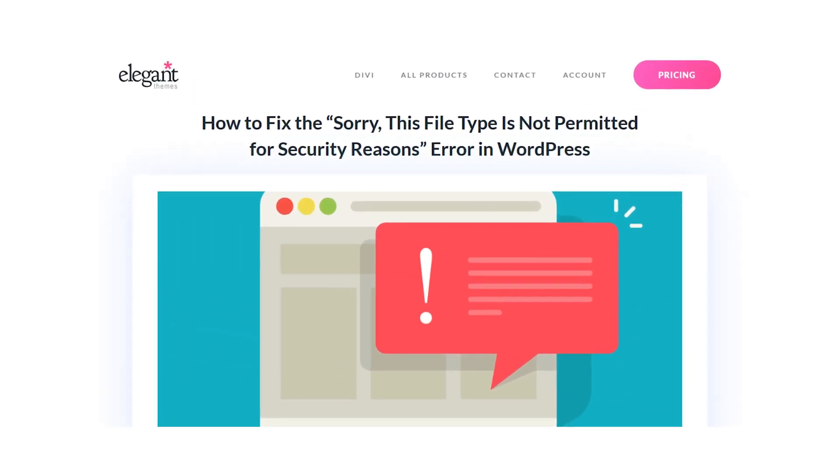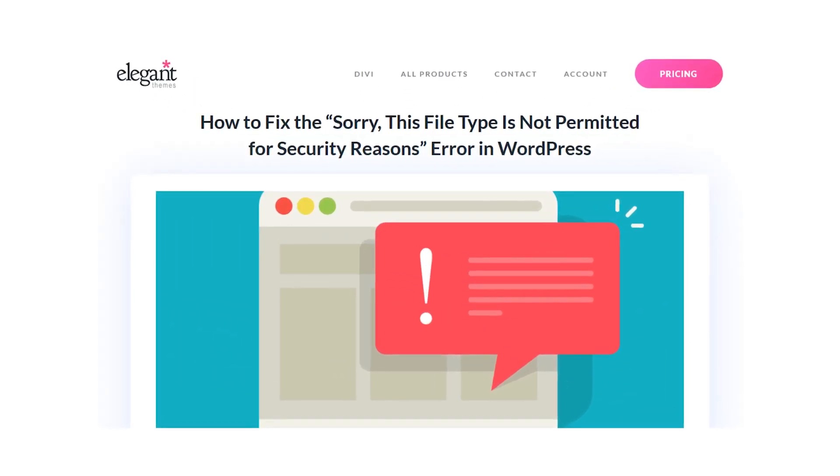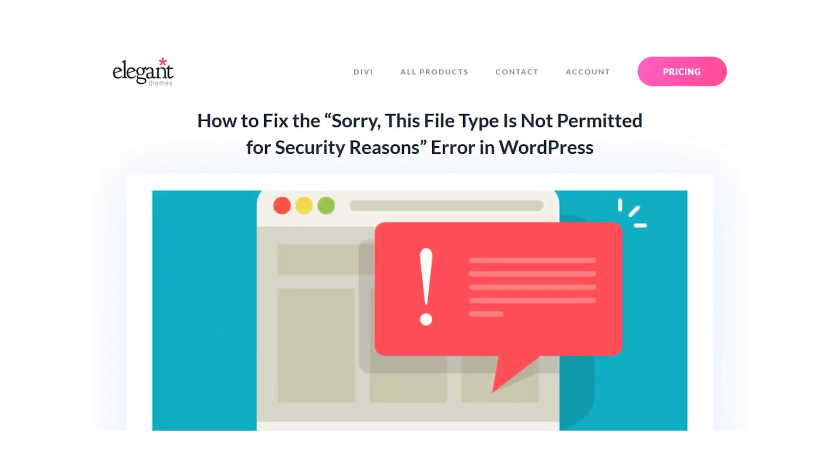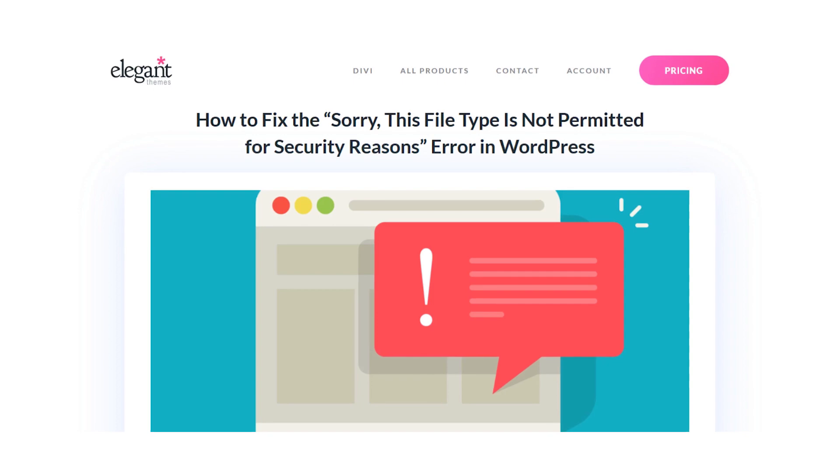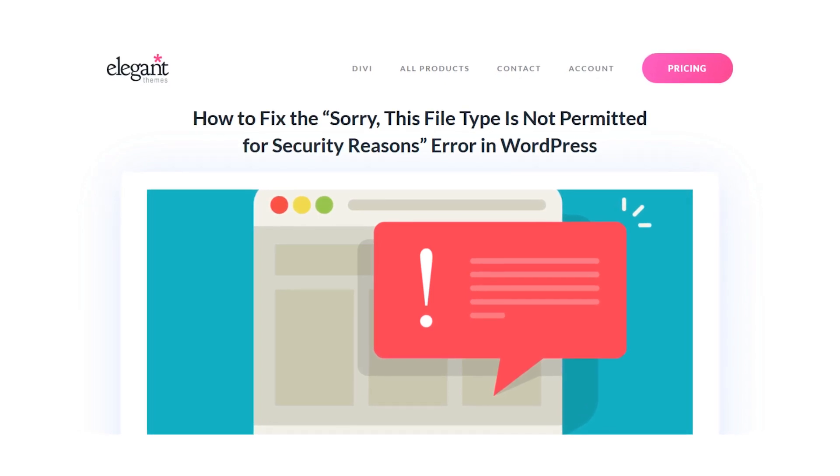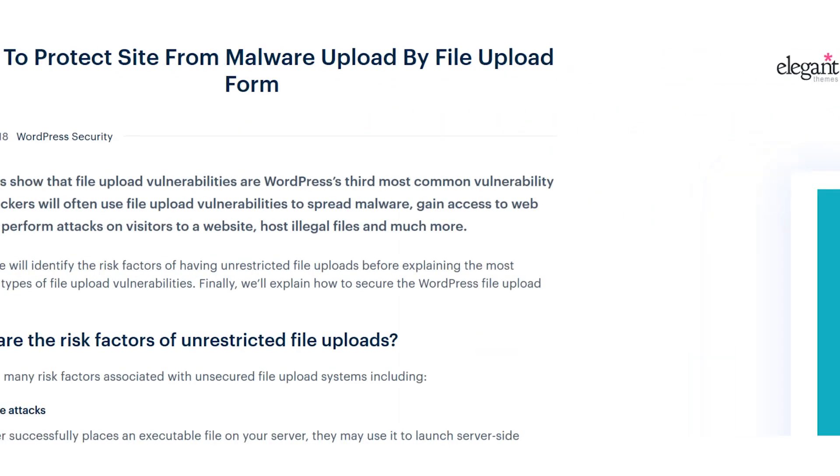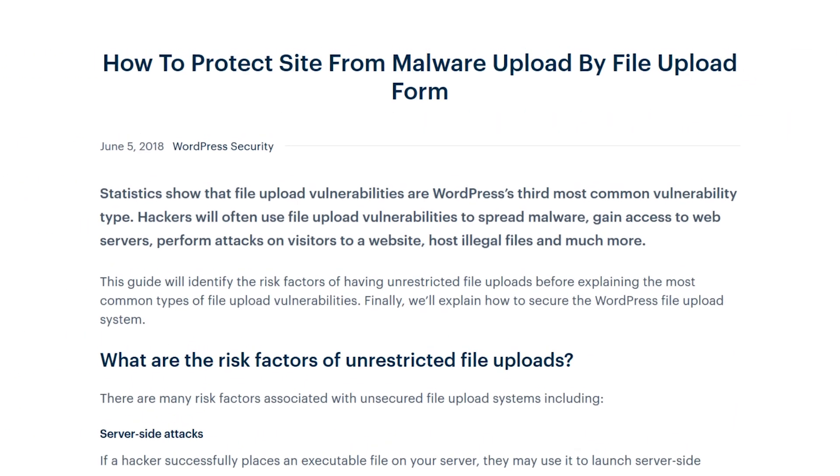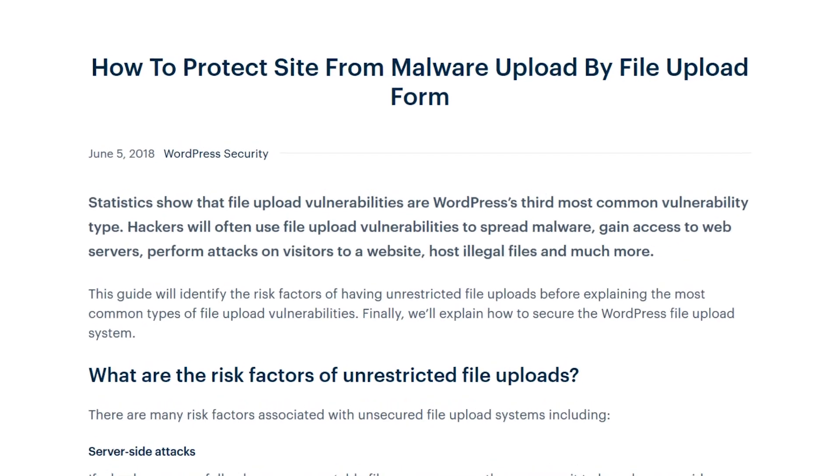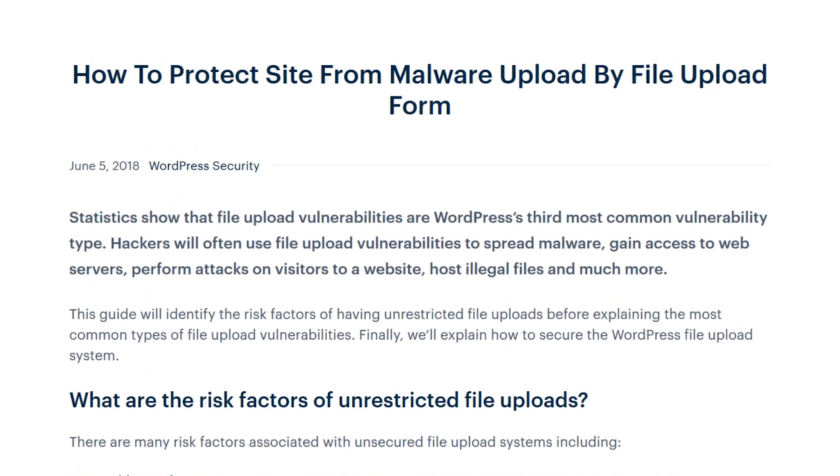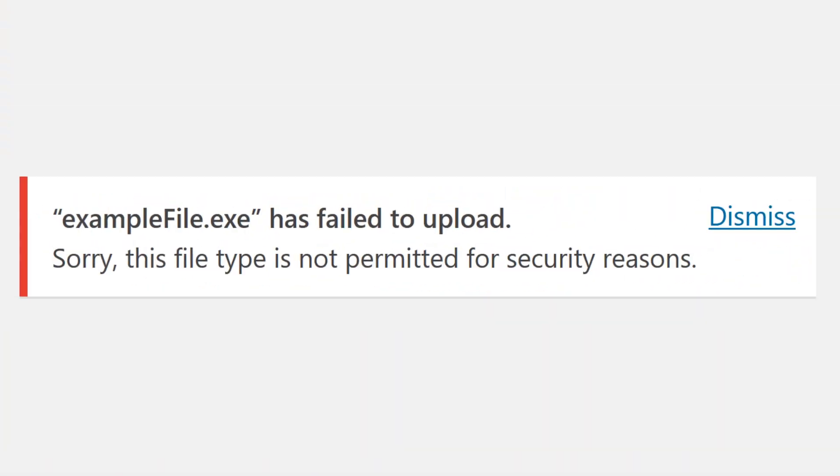Sorry, this file type is not permitted for security reasons. The cause for this error is straightforward. WordPress has restrictions to prevent security issues due to vulnerabilities. It's meant to protect your site and certainly isn't the worst error you can encounter.